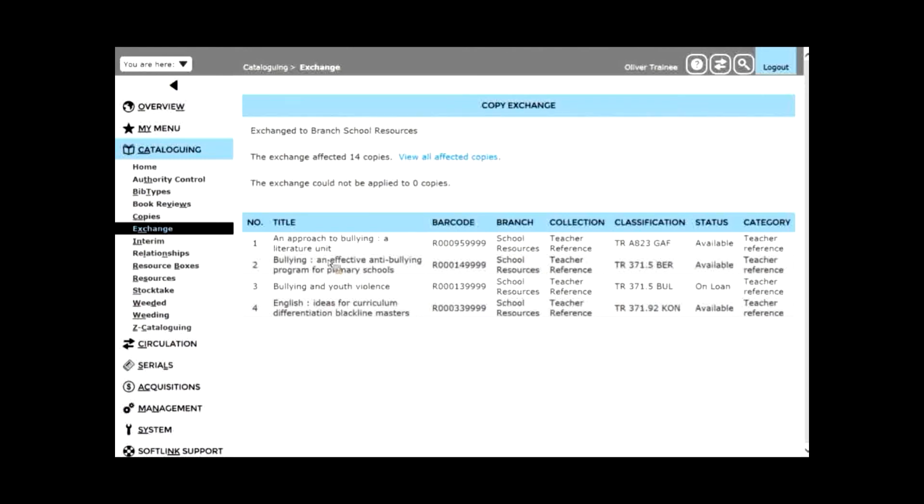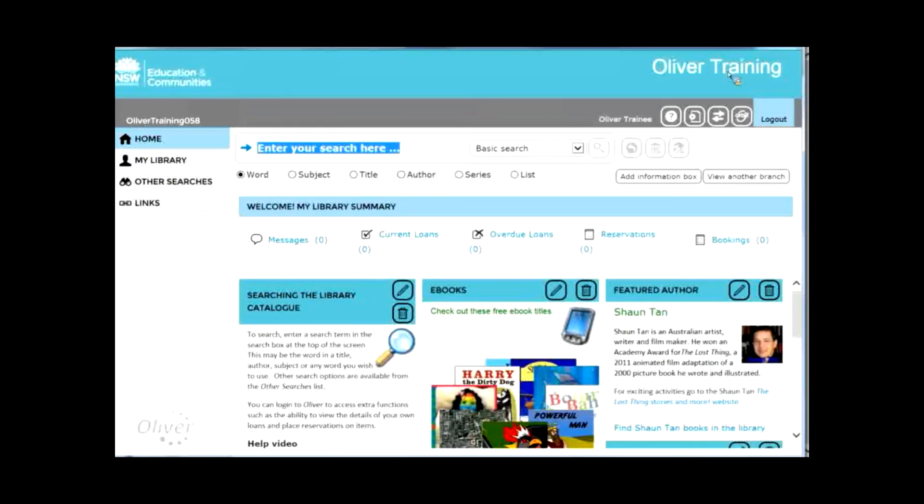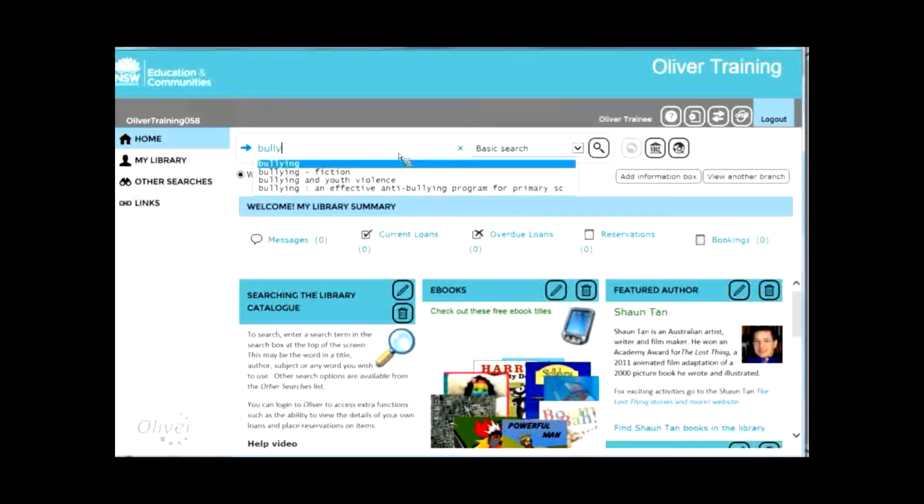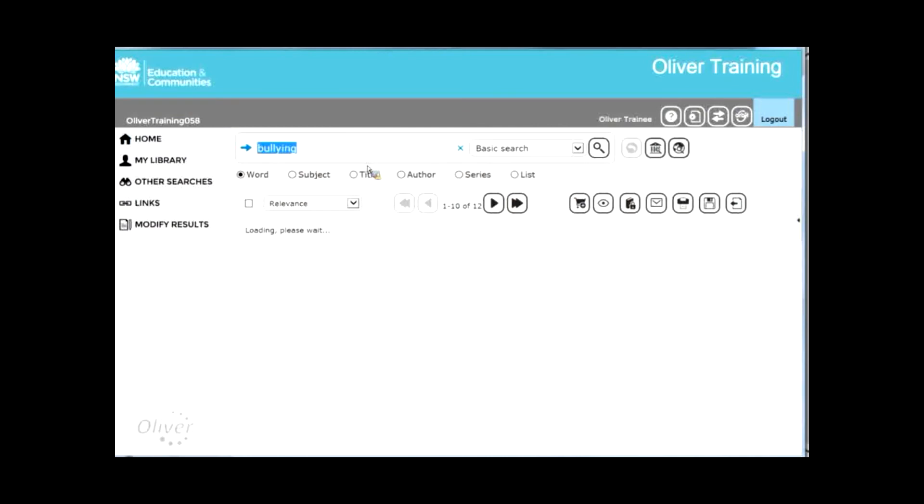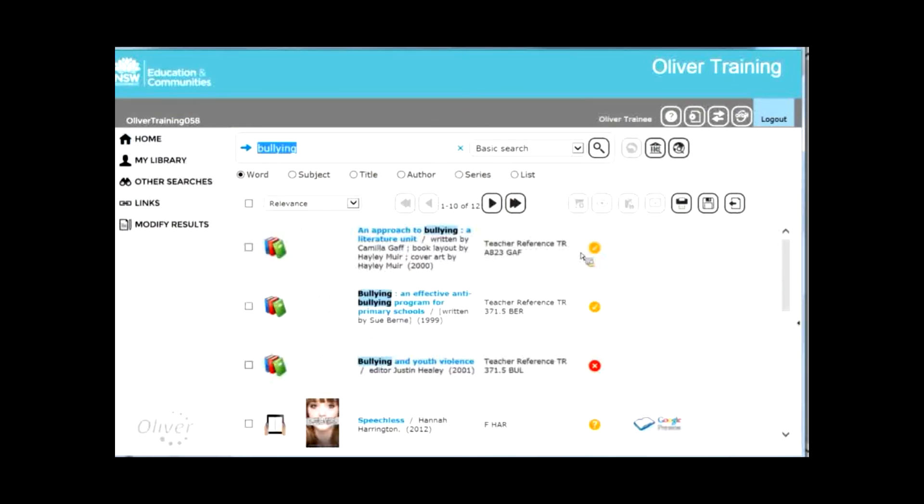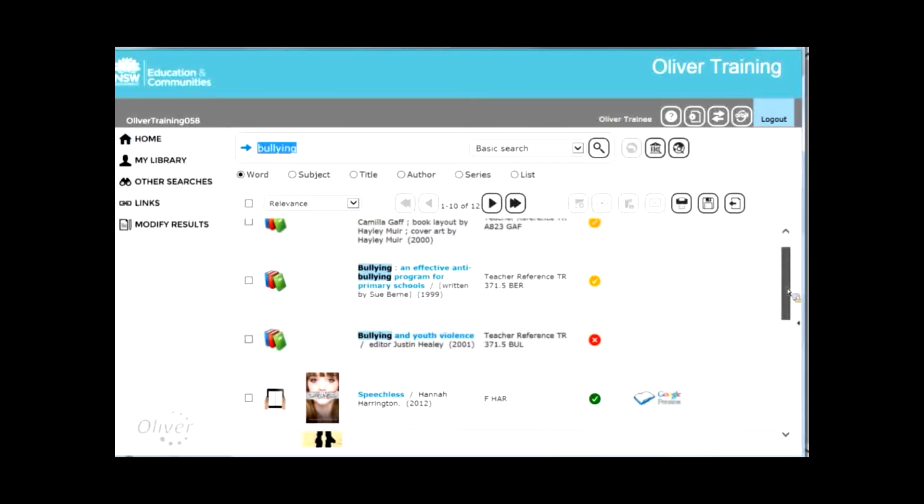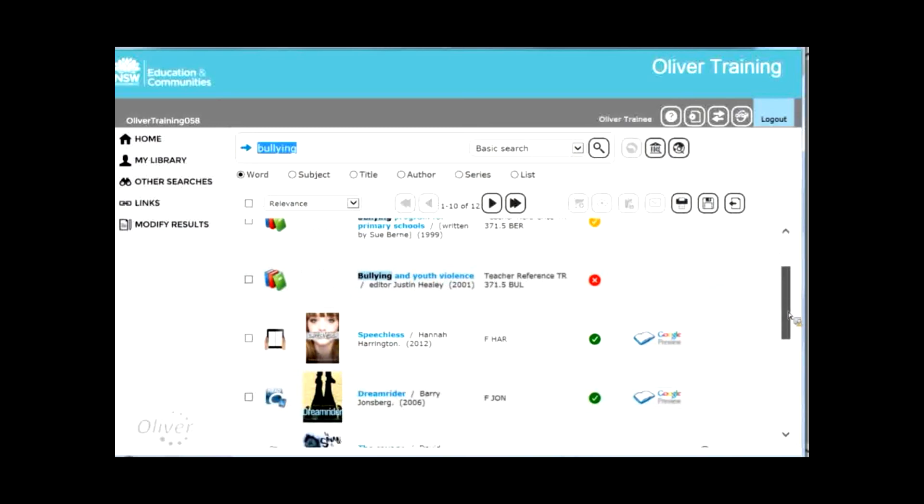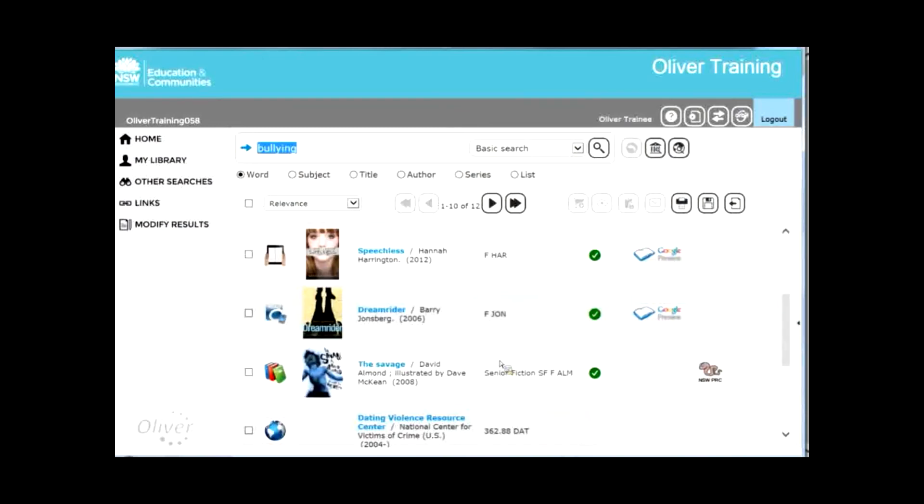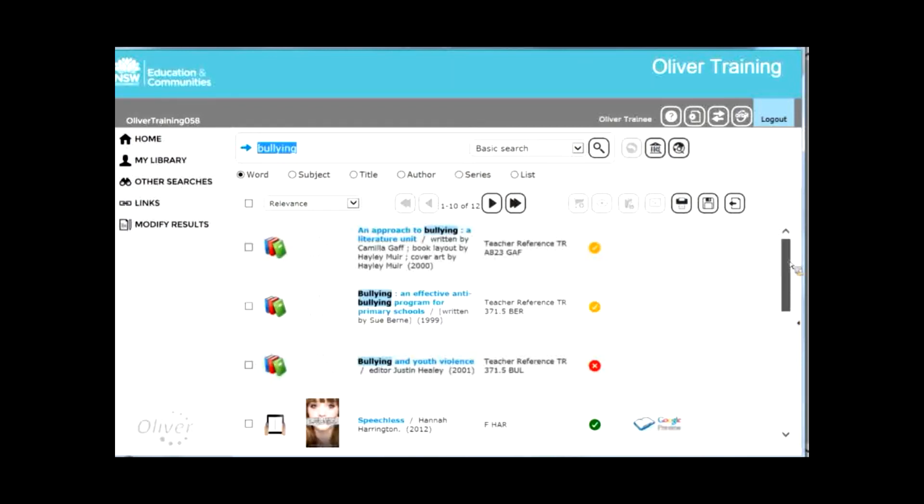So when I look at those resources in my searching, they show up with a different coloured tick. The catalog shows a green tick for available in the library, orange ticks available in another branch. They're available in the school resources. So they're not in the physical library. They're in the school resources and the teacher reference. There might be another teacher reference room perhaps attached to the staff room or similar.